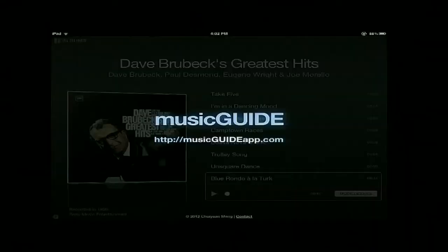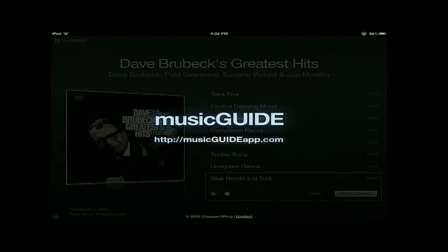So my colleagues and I at IUPUI came up with an iPad application called Music Guide that we believe could further improve the way we teach music and how students listen.